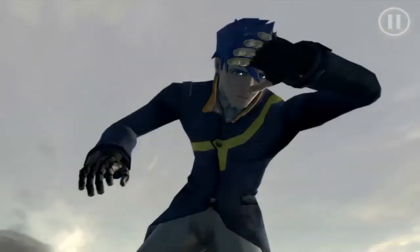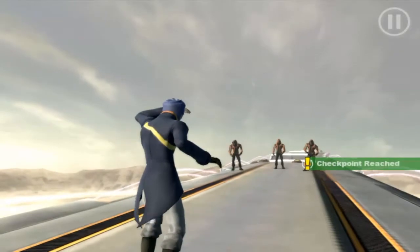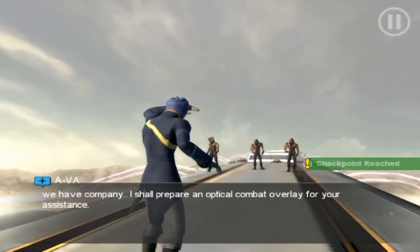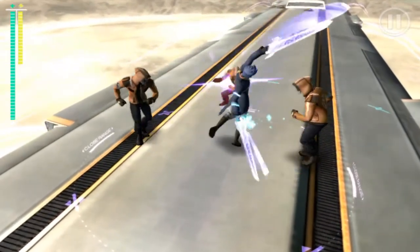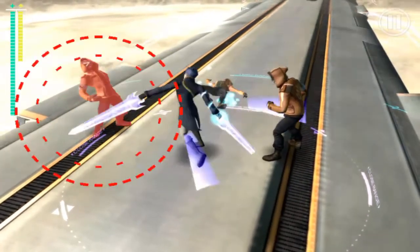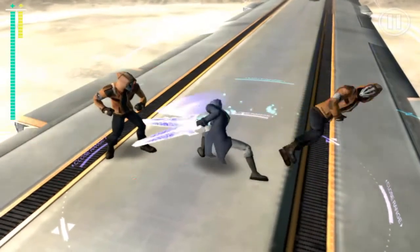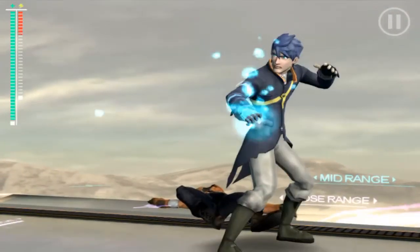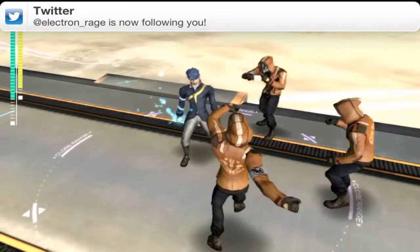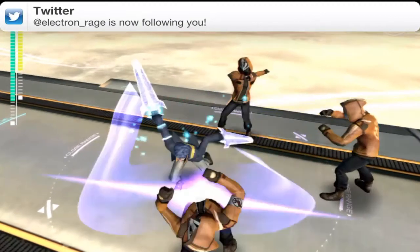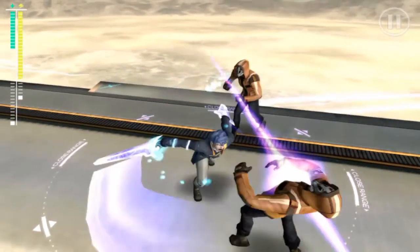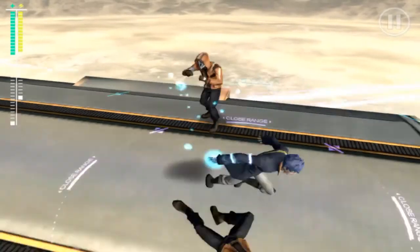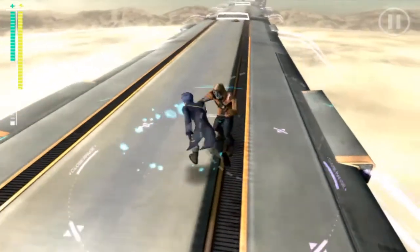We can jump pretty high — we just jumped to the top of the train — and now we get our first taste of combat, which is pretty easy. You tap the enemy once to do a quick attack, and you can rapidly tap to string together combos. You can also hold down on one enemy for a heavy attack — the longer you hold, the stronger and more varied the attacks. You can also hold down on your character to do a defensive burst and blast everyone away from you, which I'll show in the next video.